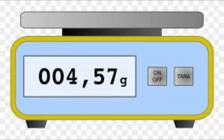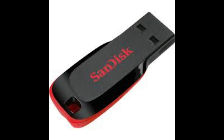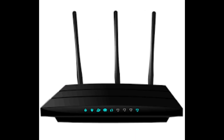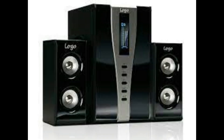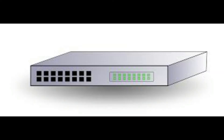Weigh-in scale. Flash disc. Router. Speaker. Network switch.